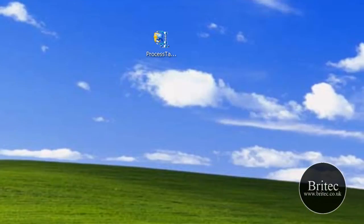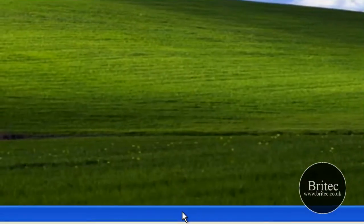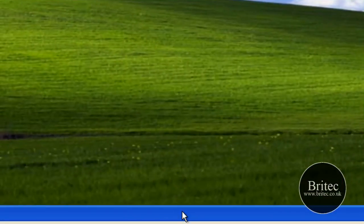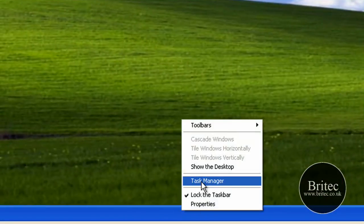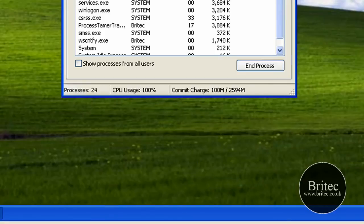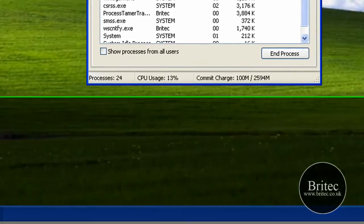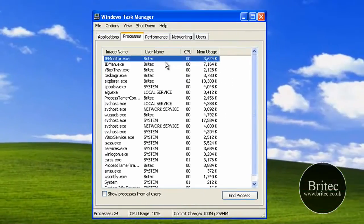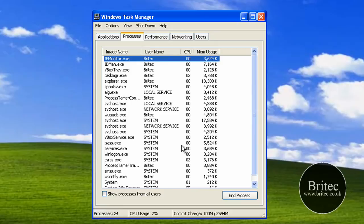If you click on the Task Manager here, let me just put this down at the bottom. If I right-click here and go to Task Manager, we can actually see the Processes tab and what's going on.